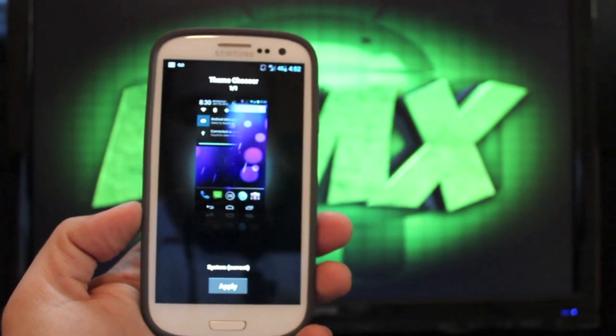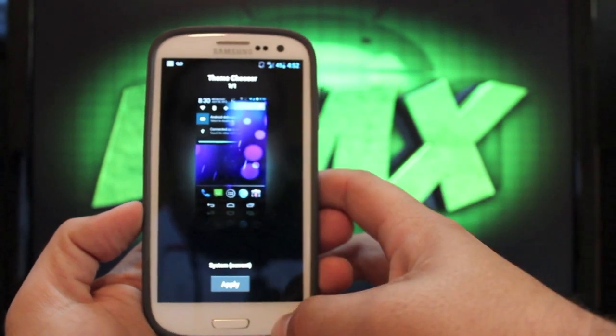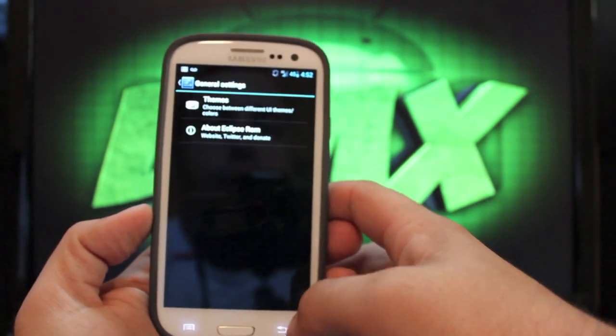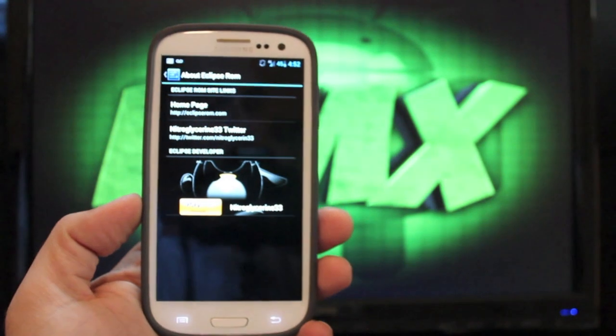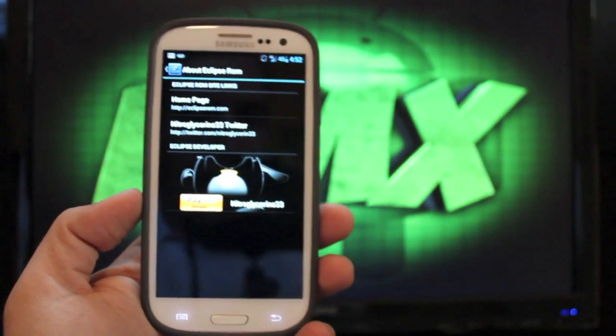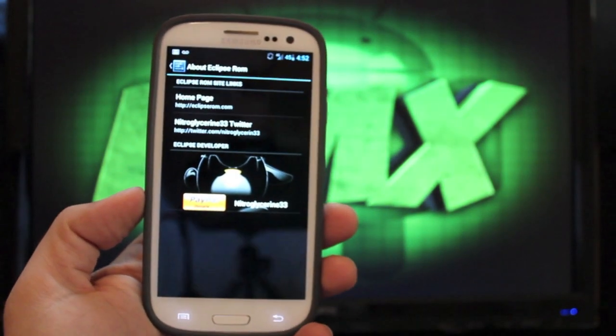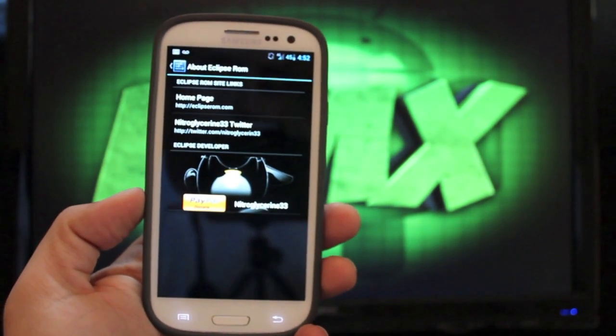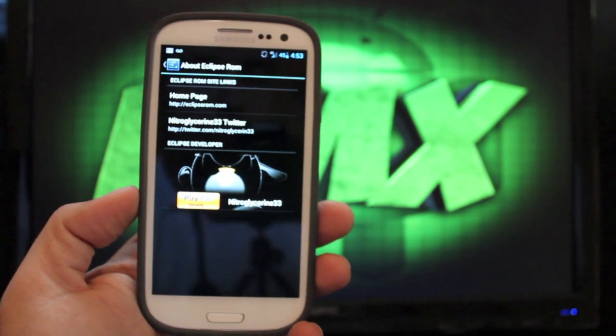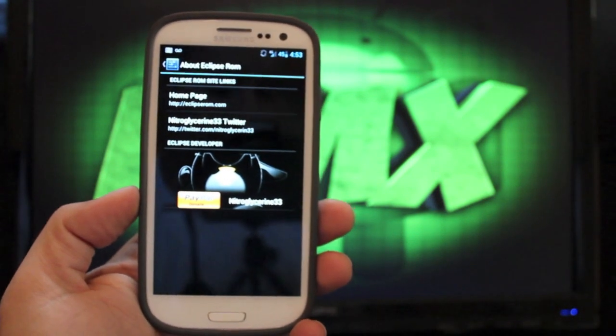It'll apply everything on the fly there. And if you go to About Eclipse ROM, this is just going to tell you about Nitroglycerin33. He is the developer, and of course, if you wanted to donate to him to tell him thanks.